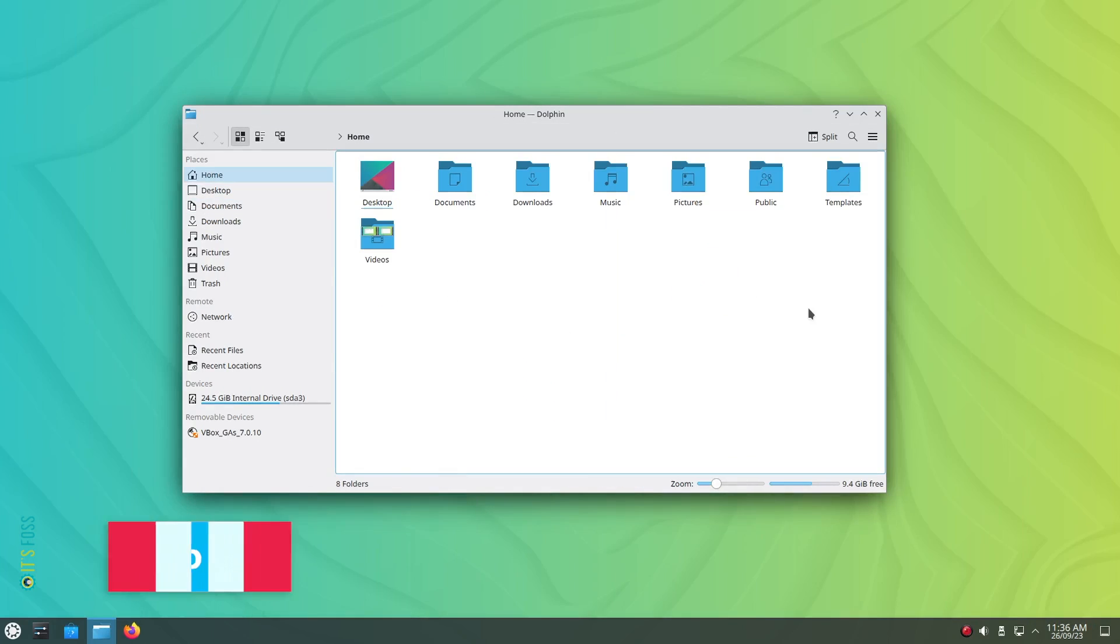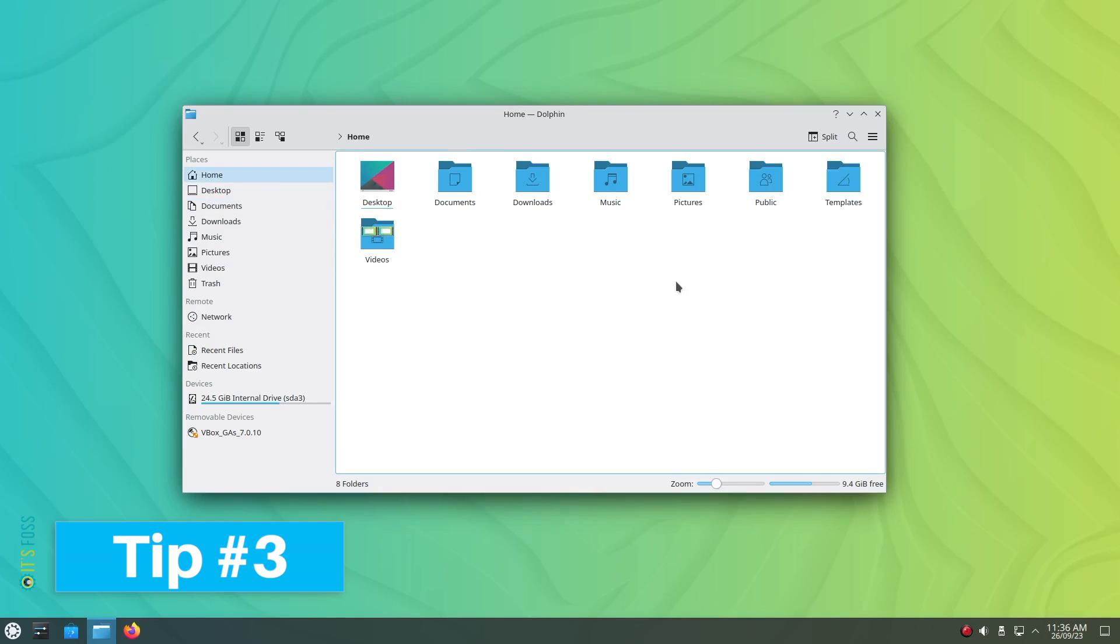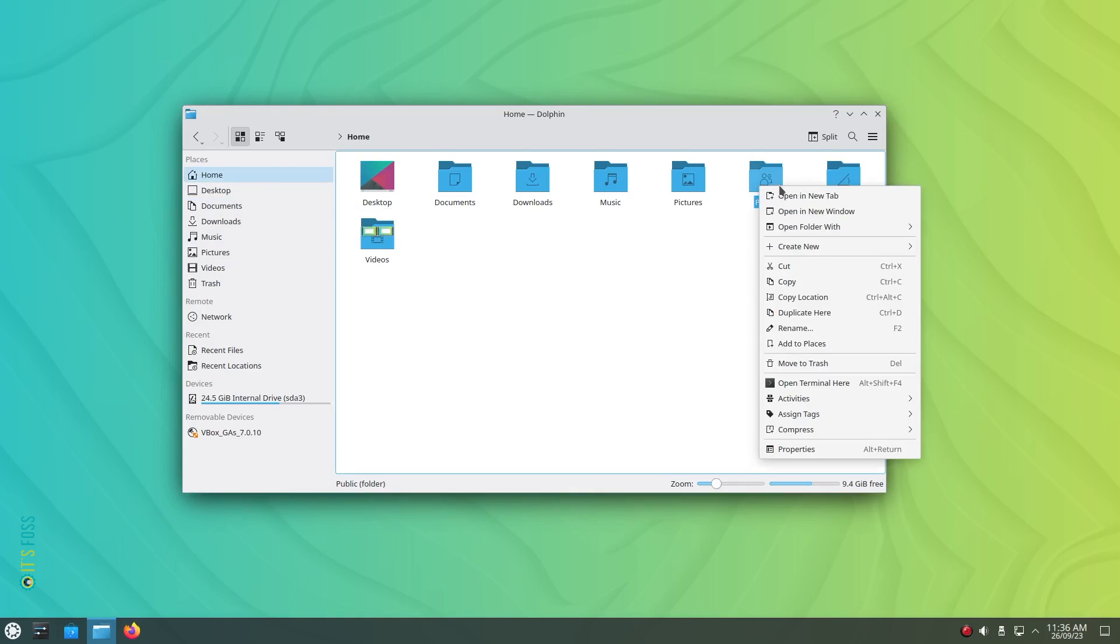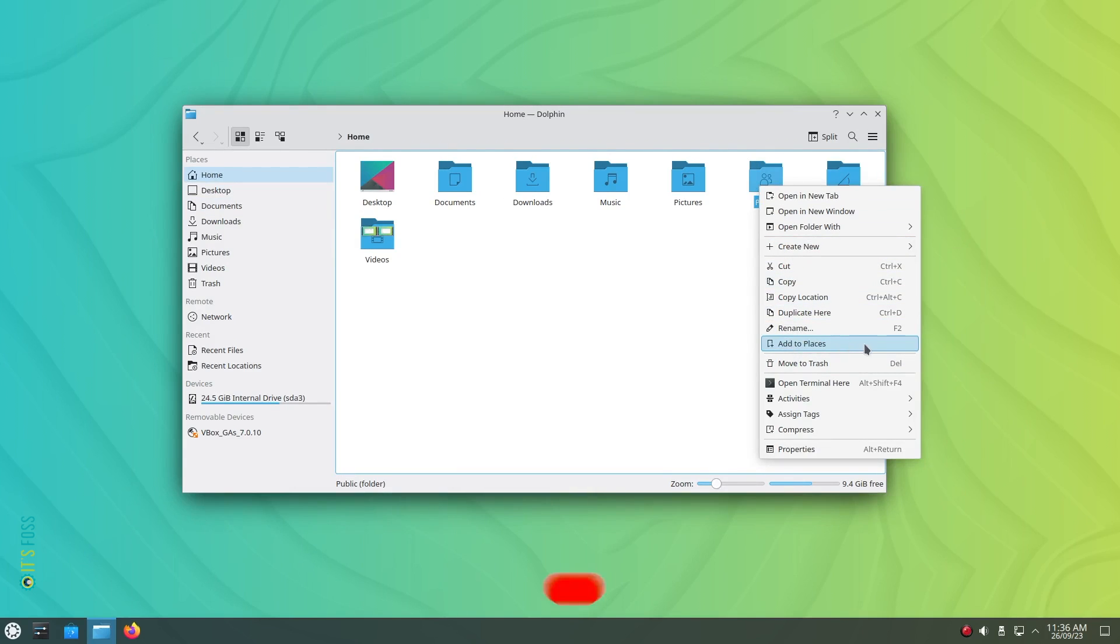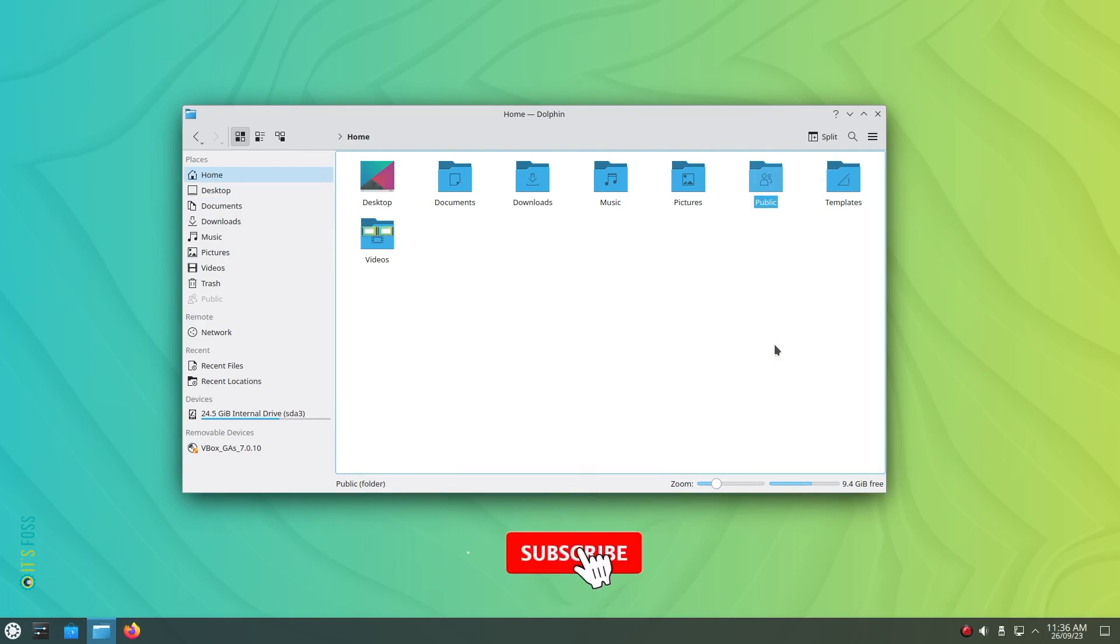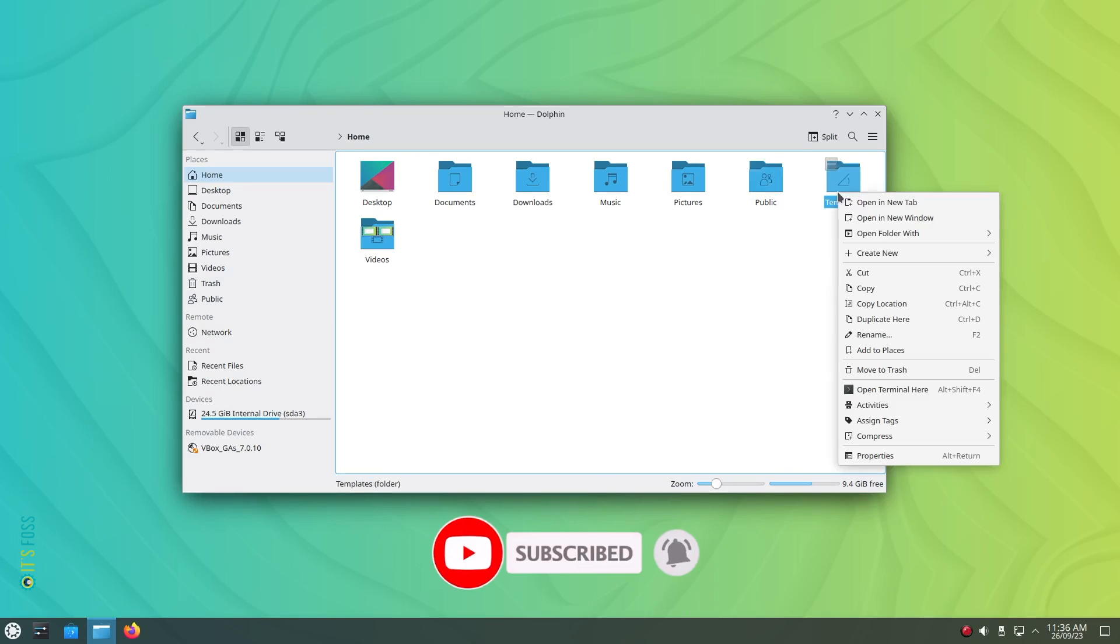Tip number 3: If you want to access a directory folder through the left sidebar on the file manager, also known as the quick access section in some file managers, all you need to do is right-click on the folder and click on Add to Places and it should show up.